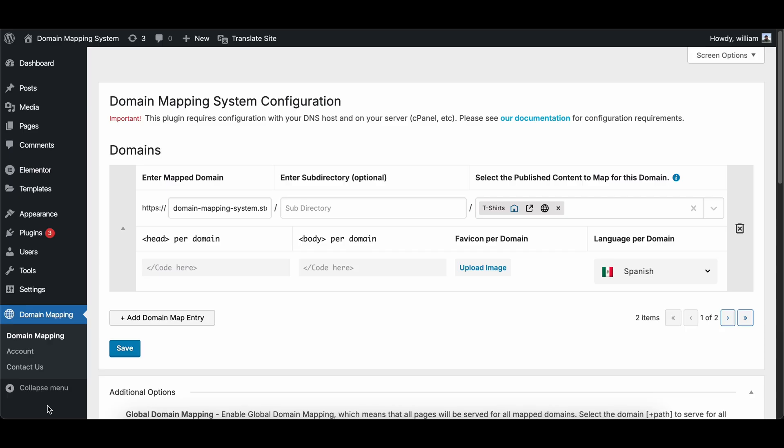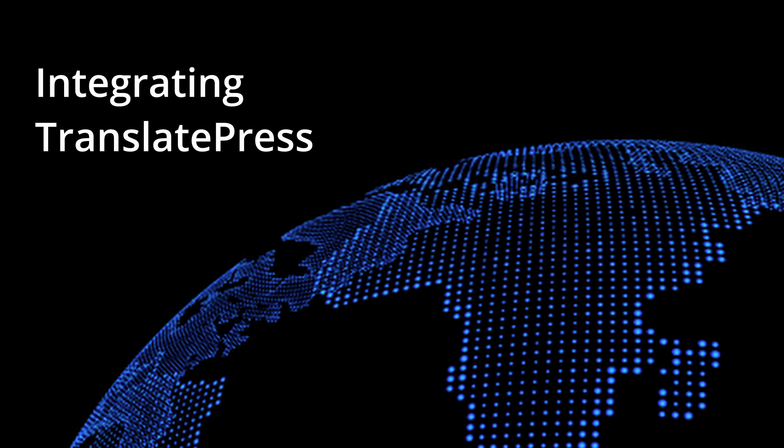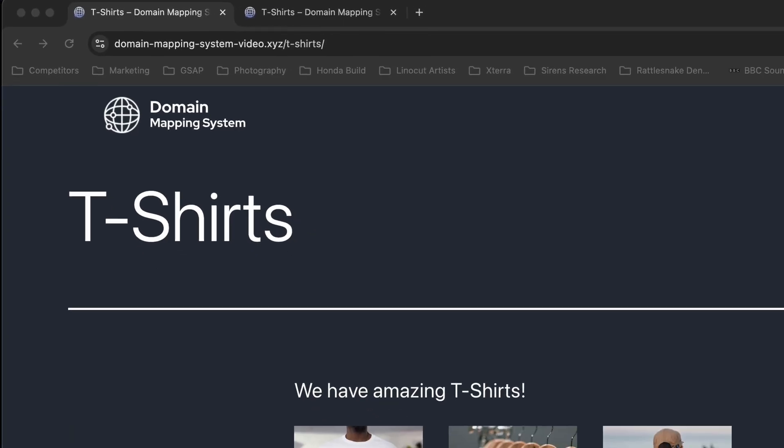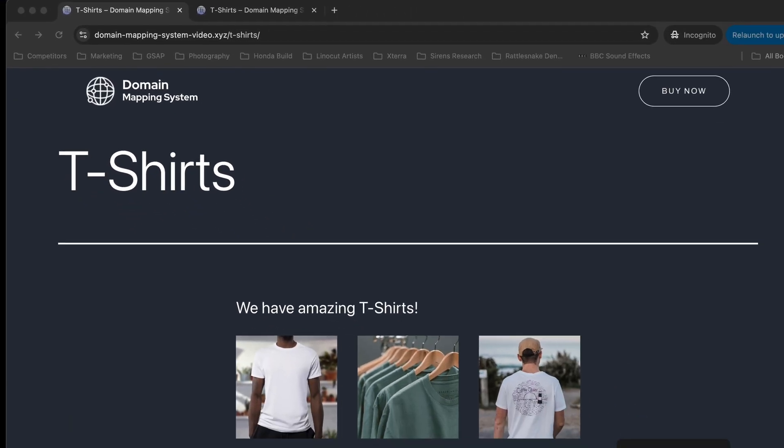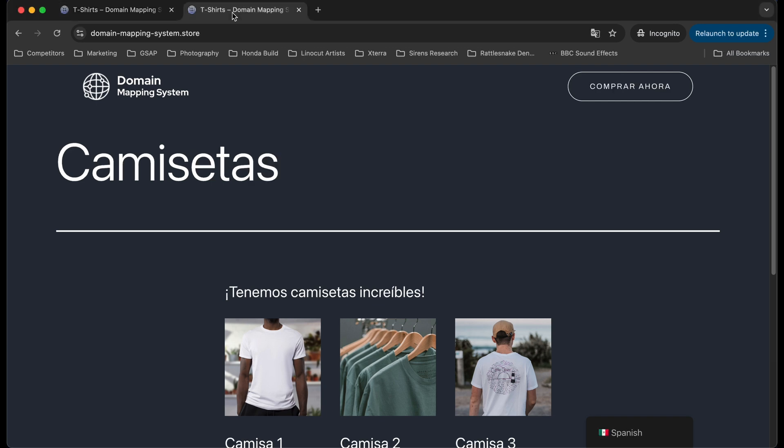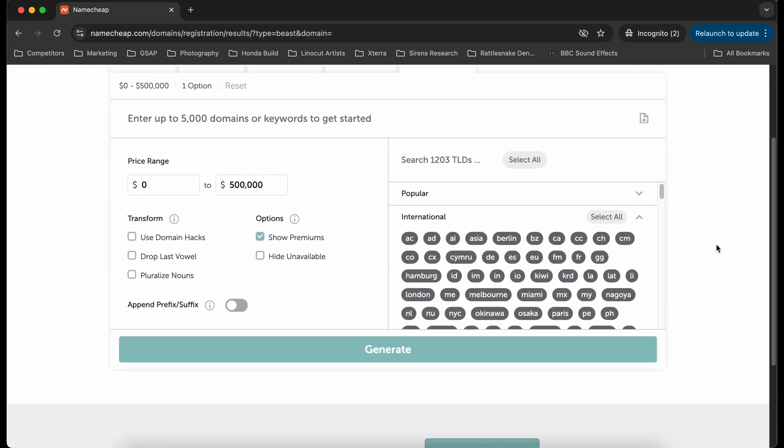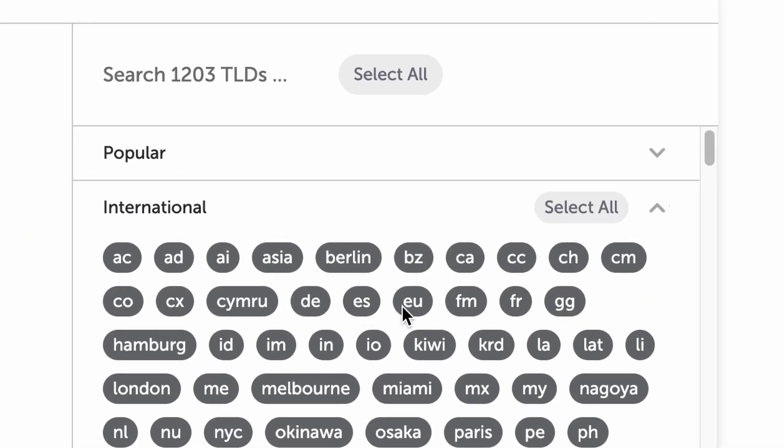With the Domain Mapping System and TranslatePress integration, that's easy to do. Now let's look at the process of setting up TranslatePress with the Domain Mapping System. For this example, I will use the site domainmappingsystemvideo.xyz, and I'll use domainmappingsystem.store for a Spanish version of the site, although you may wish to use language-specific top-level domains like .es, .fr, .en, etc.